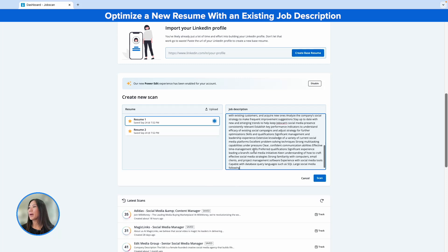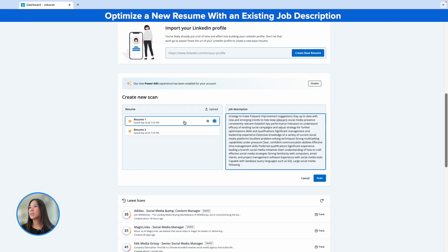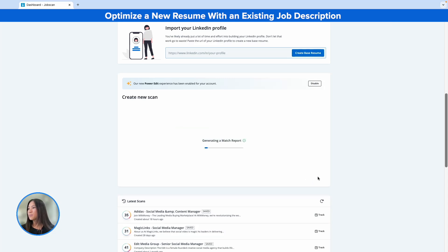In your dashboard, you can paste in an existing job description — let's say I already optimized it with resume one and I want to do it now with a new resume. I can scan it and it'll recognize that this job description is already in the system, and it'll ask me if I want to continue with this new resume scan or reopen it with the existing scan. Just be sure that if you use the new resume, it will override any changes that you have made to the one that is already existing.